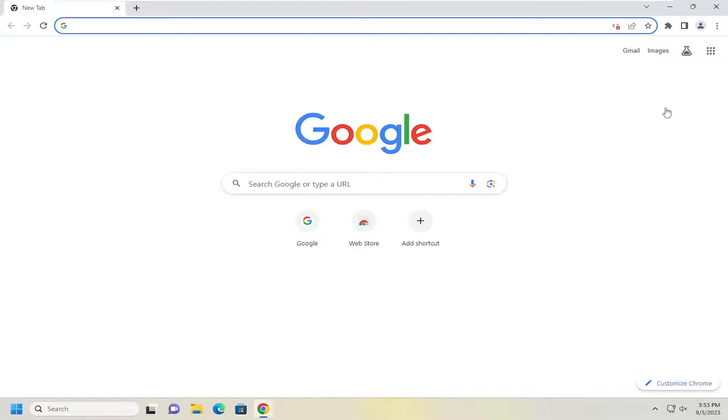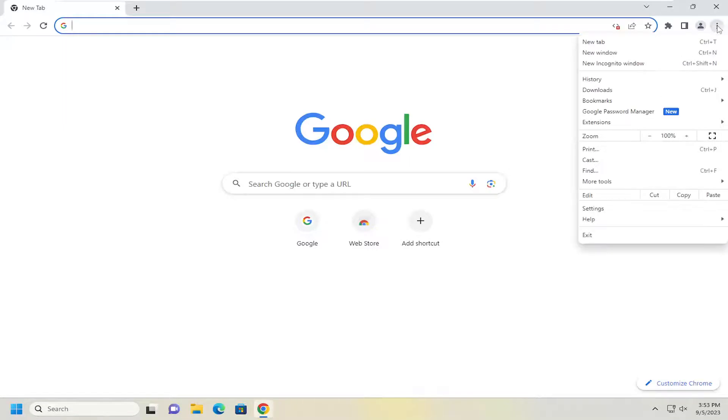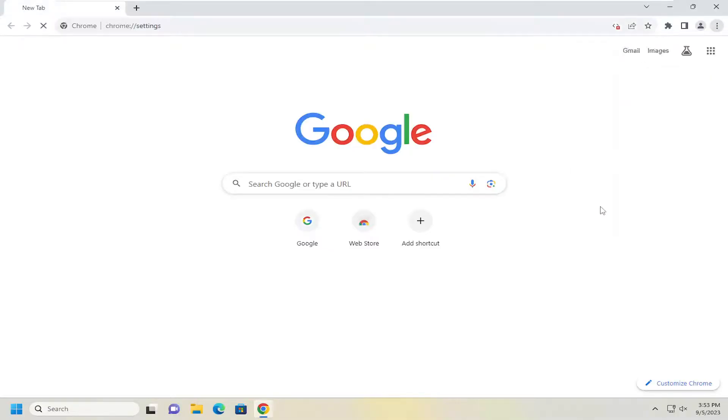Start off by opening up the menu icon in the top right corner of the browser screen. Left click on that and select Settings.